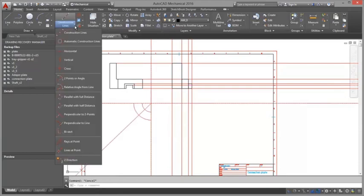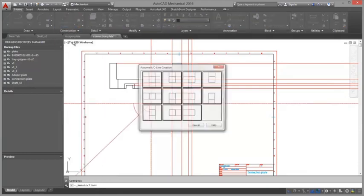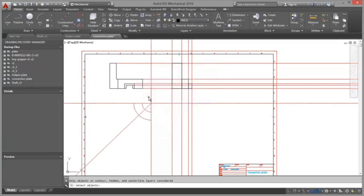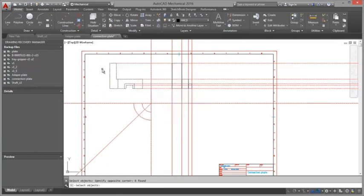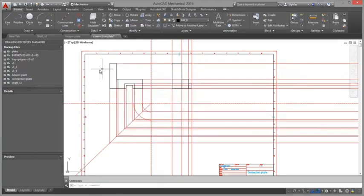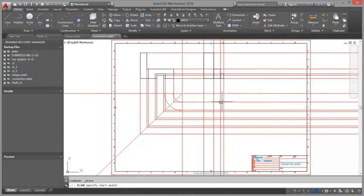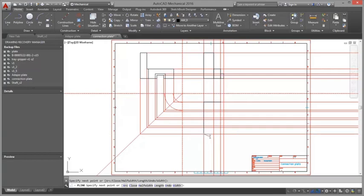Detail views. Detail views allow you to select a portion of the drawing, enlarge it to a specific scale and place it elsewhere in the drawing area. They give you the ability to annotate areas that cannot be displayed or dimensioned clearly.